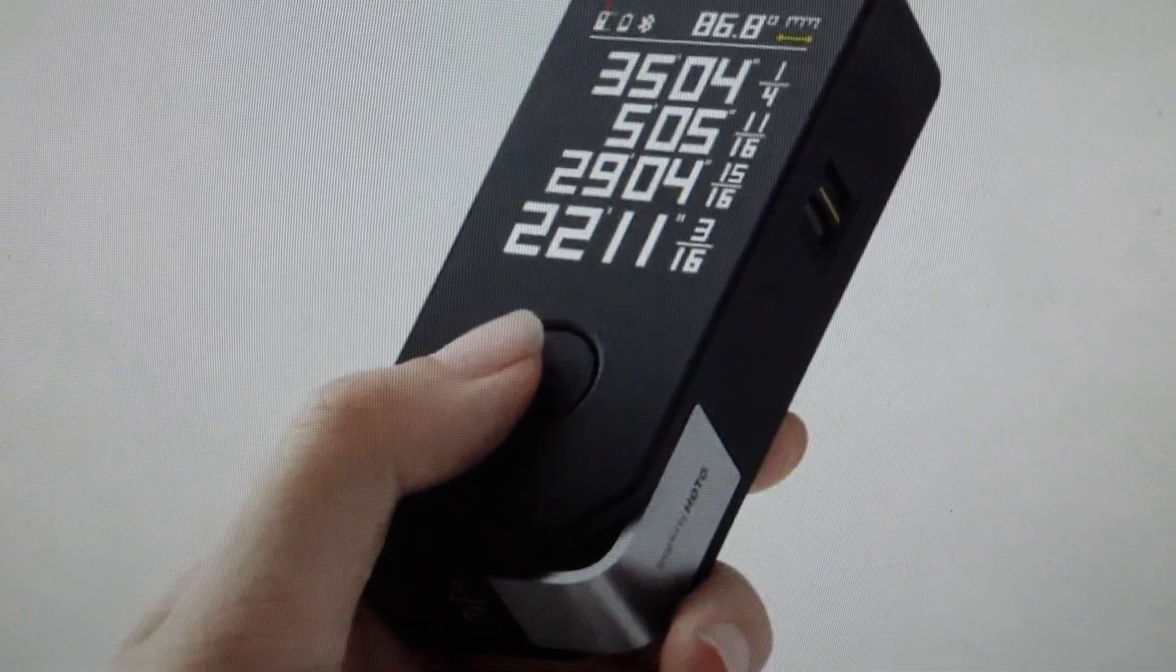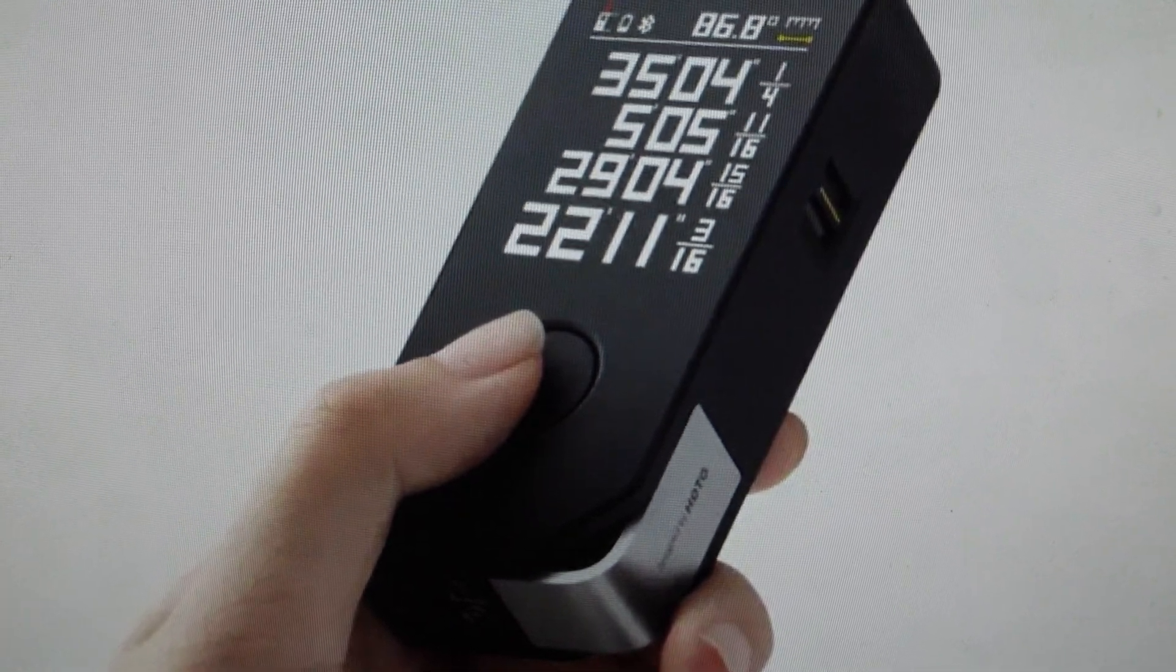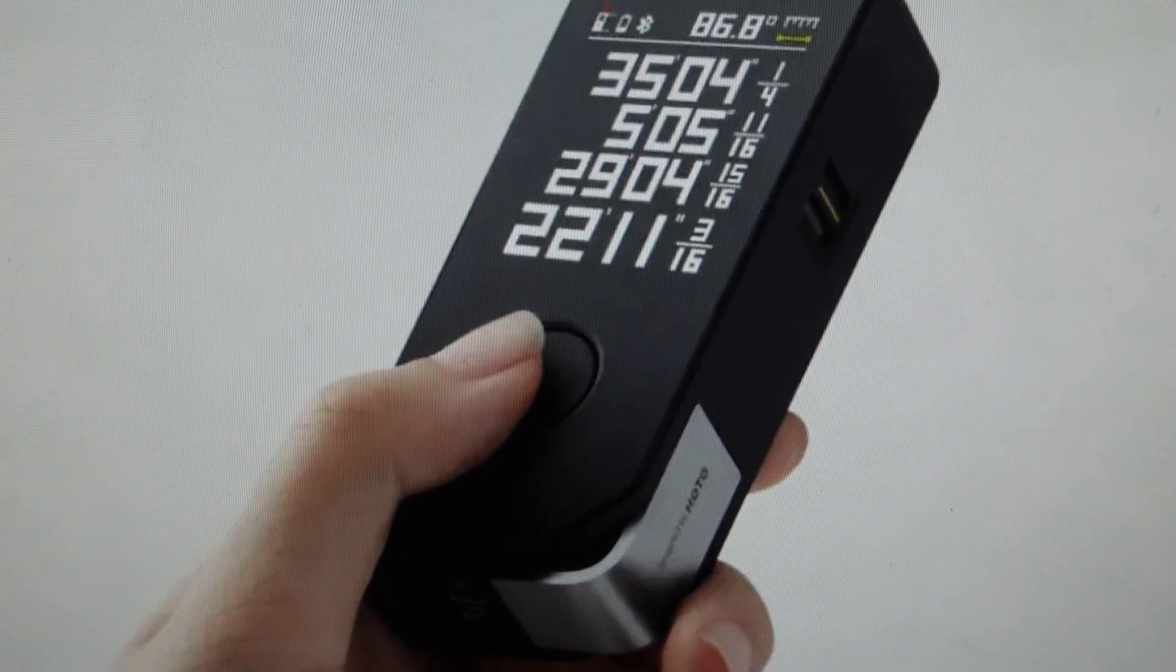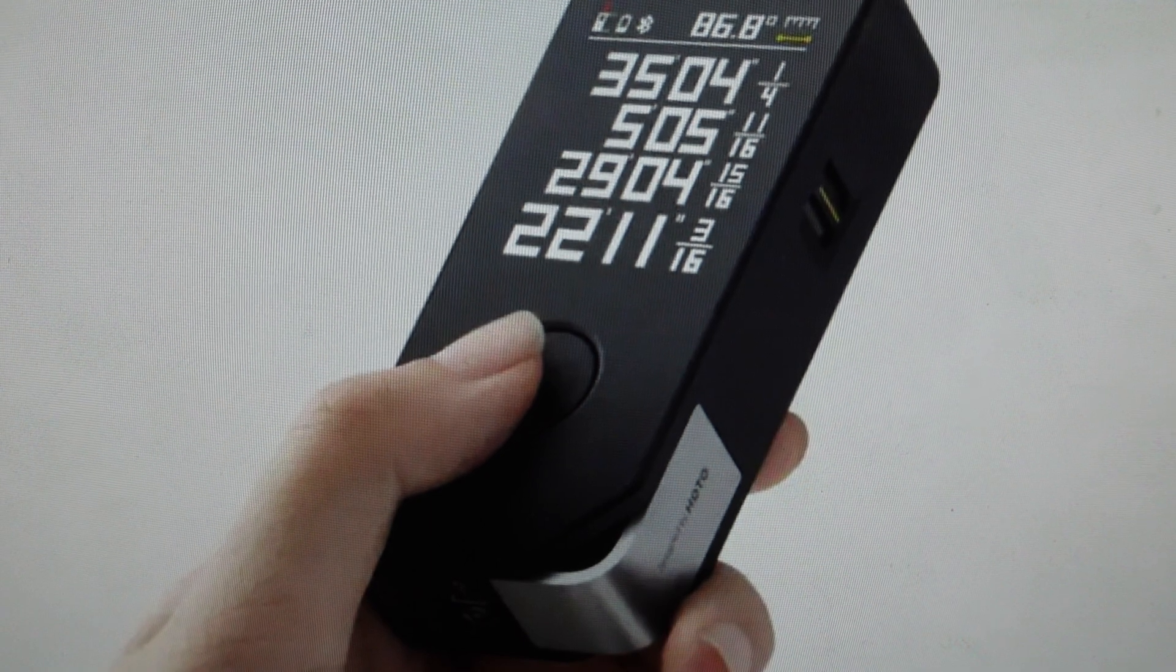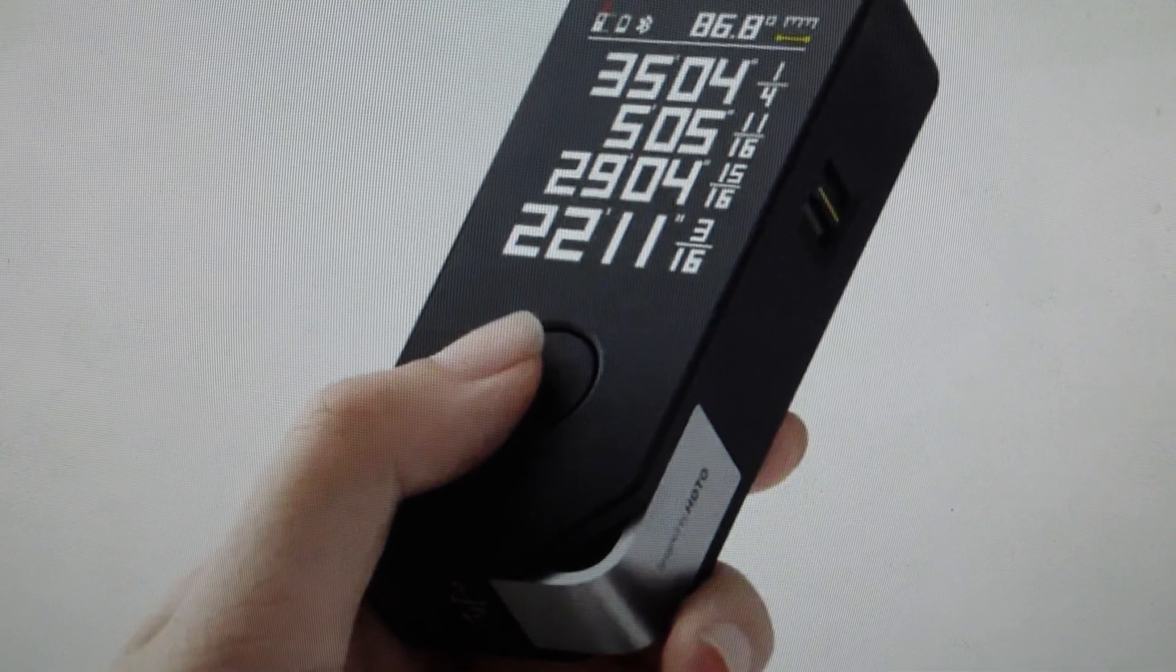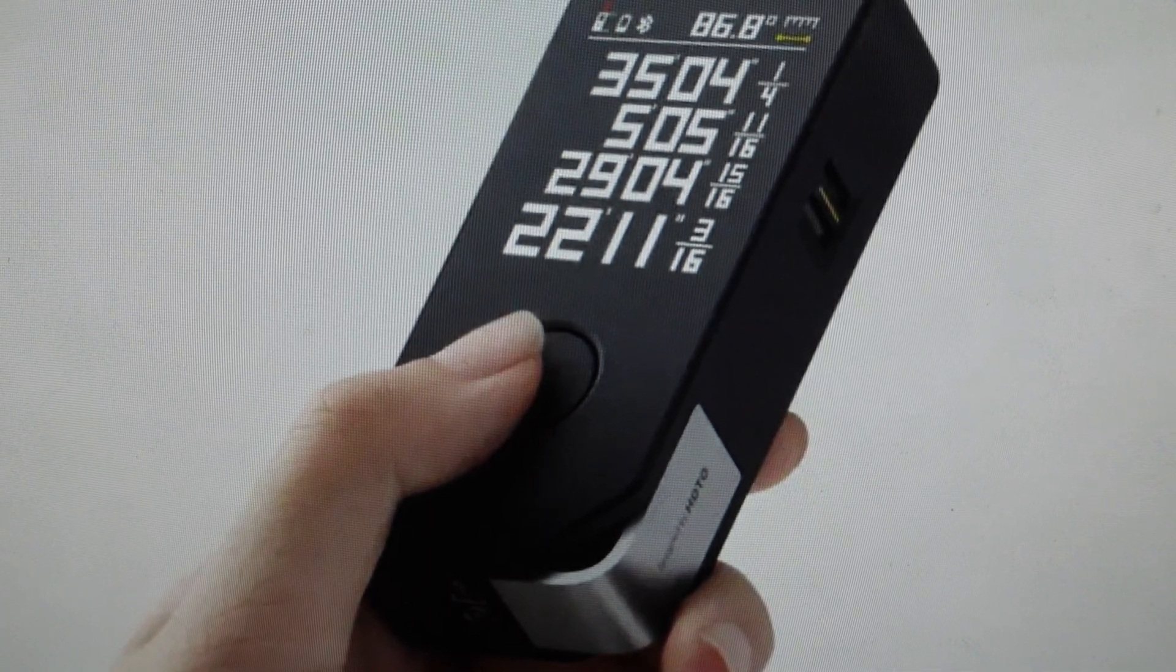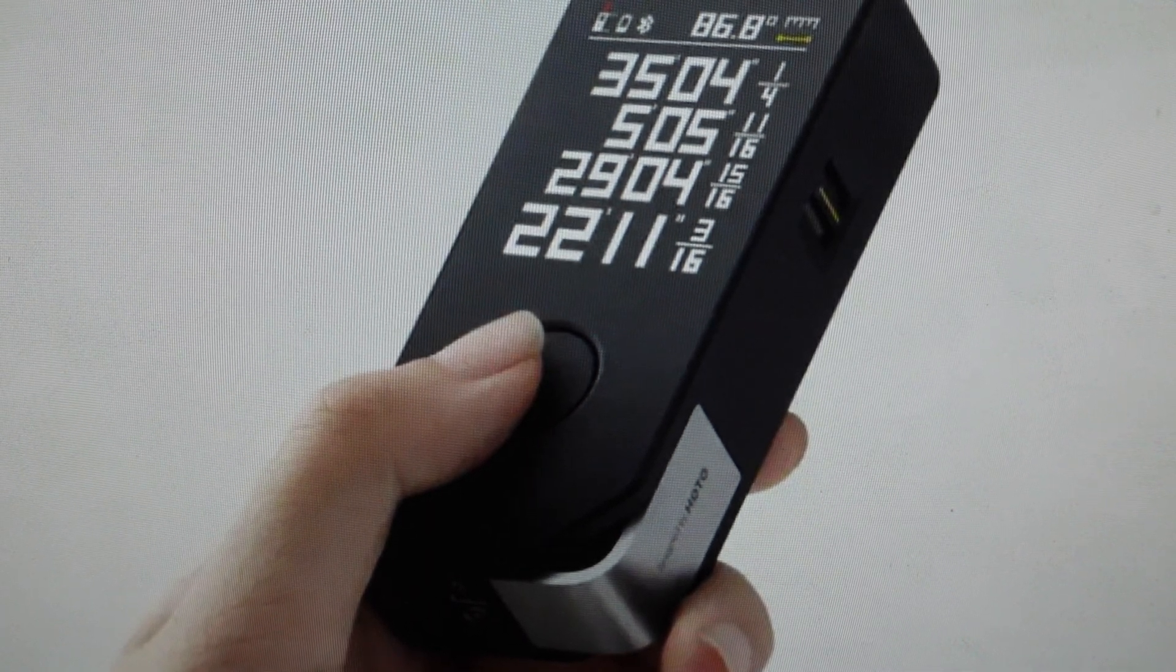Hey everybody, this is a quick video in case you have a HOTO Smart Laser Measure Pro laser measuring device and you need to do a hard reset on the Bluetooth.